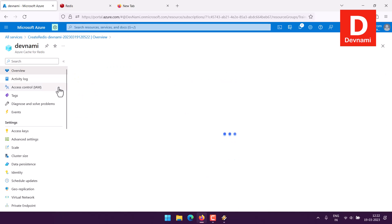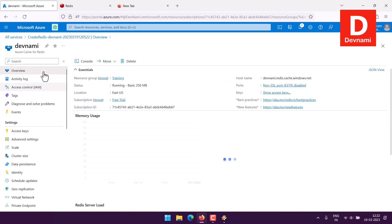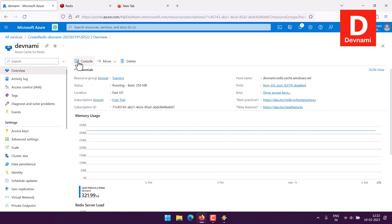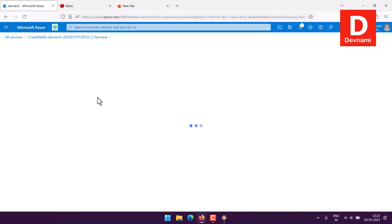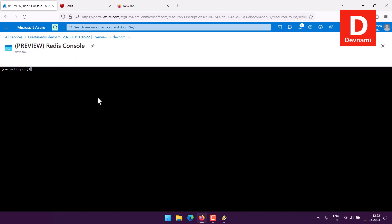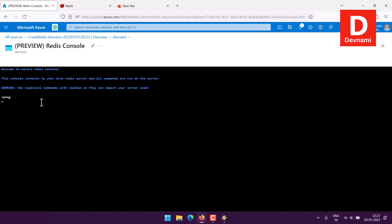We can also take a look at overview where we have this console. Clicking on it should give you access to Redis immediately. There are three commands I would like to show you. First being typical ping, so every Redis user or developer is going to show you this command. When you type ping it returns with pong. Let's see if I echo something like my company name Devnami and it will return with that.